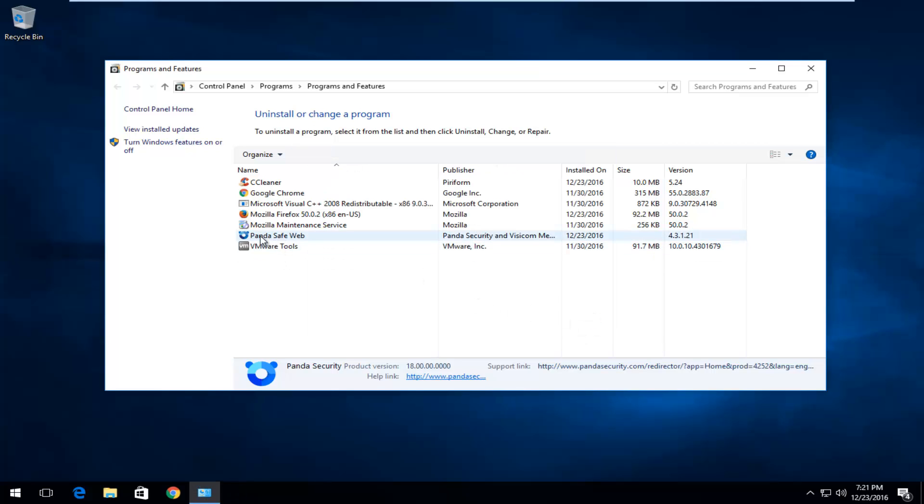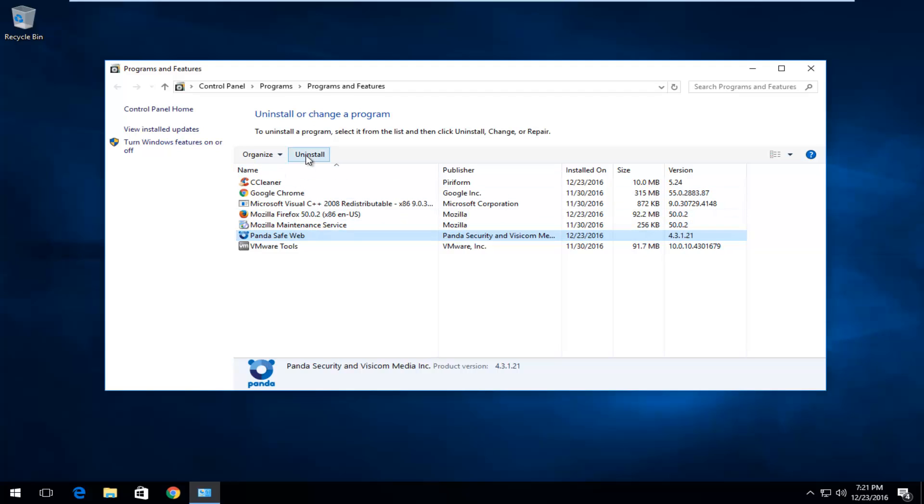And now we see here's something that says Panda SafeWeb. You want to left click on that and then left click on uninstall. This will remove the other application that was bundled with your Panda installation.